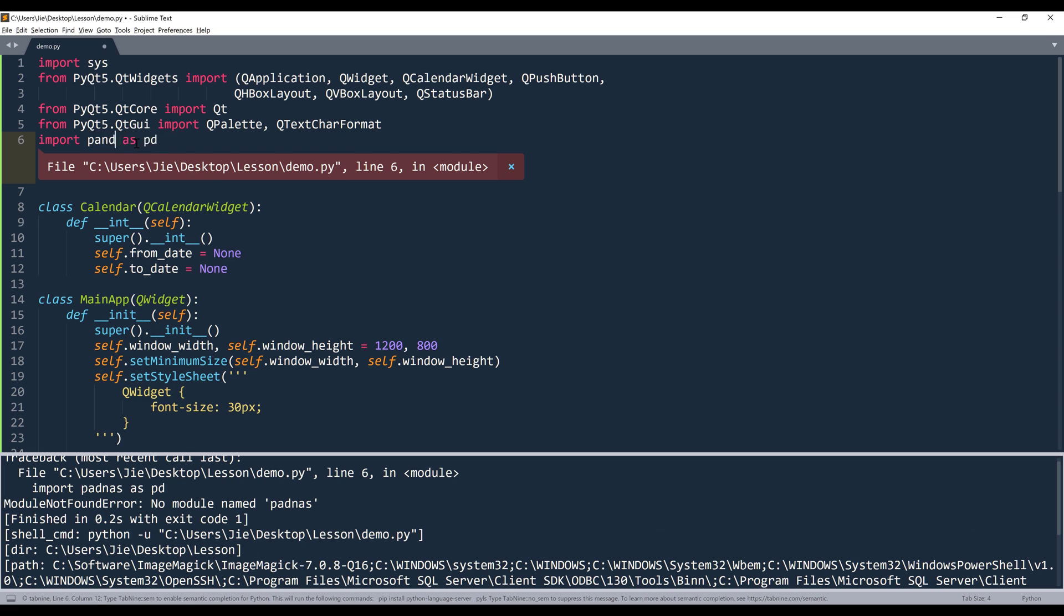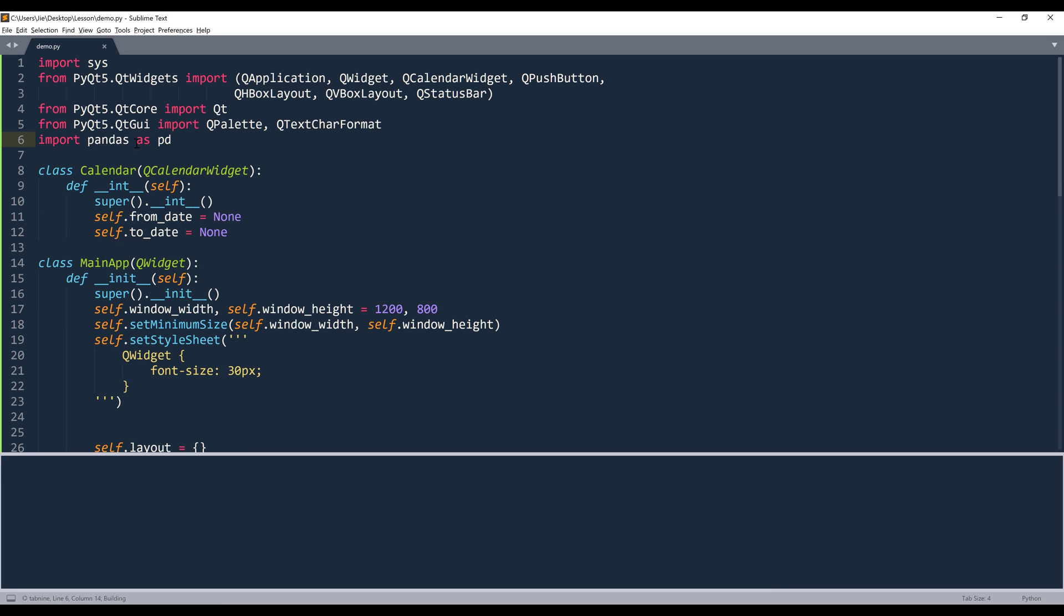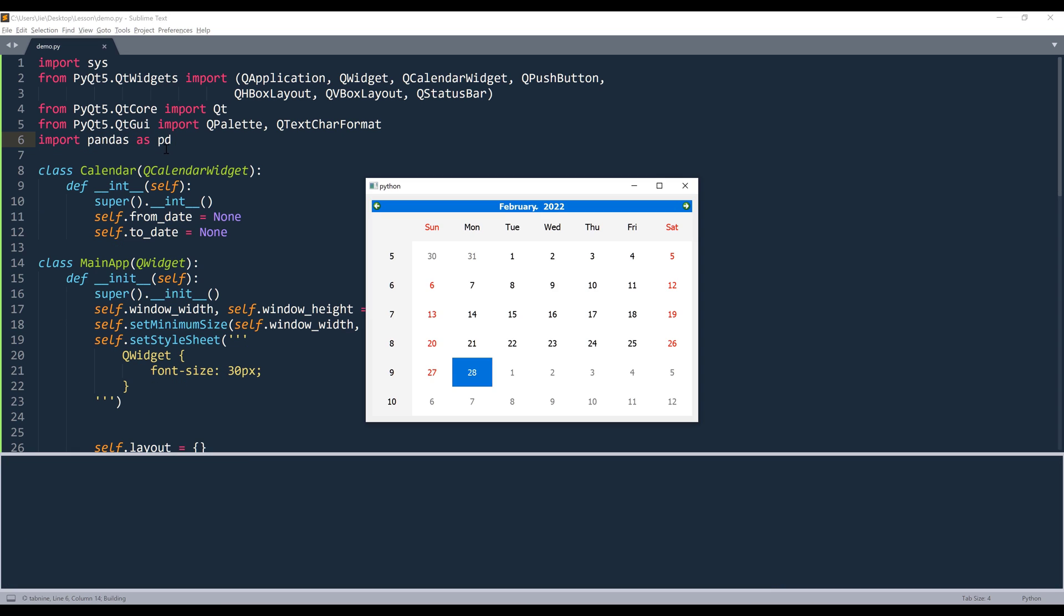All right, so here we have a typo. This should be Pandas. So if we look at the selection, we have this blue square with the font color pinned to white. And that's the formatting that we want to mimic when we do the selection.